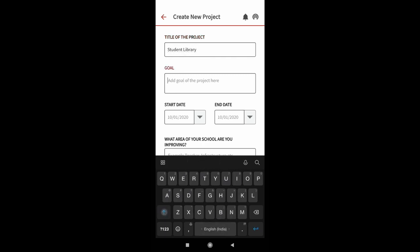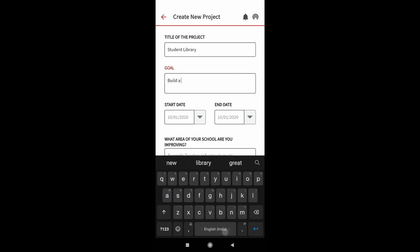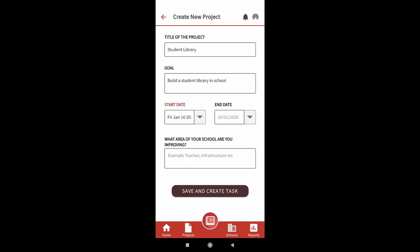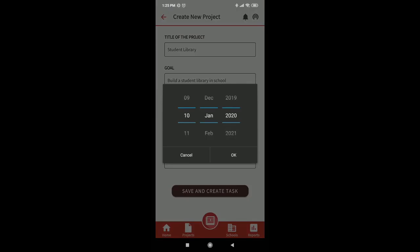Enter the title of your project and also enter the goal of your project as shown on screen. You can give a start and end date to your project. However, this is not mandatory.